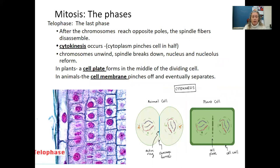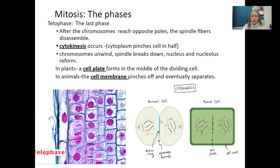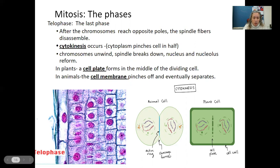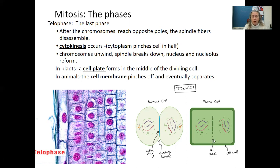In telophase, the last phase, after the chromosomes reach opposite poles, the spindle fibers disassemble. Cytokinesis occurs — the pinching or cleaving off of the cell — and you'll see that as a separate phase on the worksheet. The chromosomes unwind, the spindle breaks down, and the nucleus and nucleolus reform. In plants, a cell plate forms in the middle of the dividing cell, while in animals the cell membrane pinches off and eventually separates.